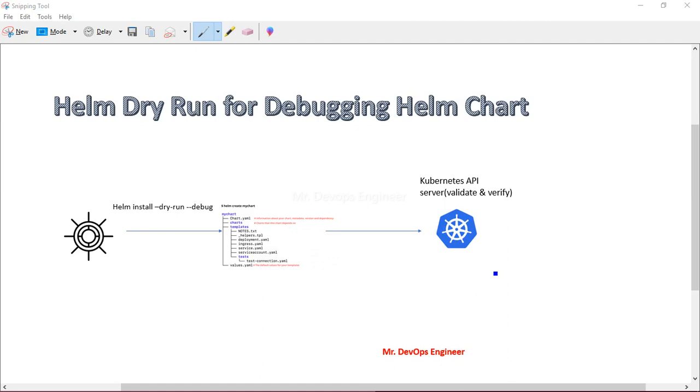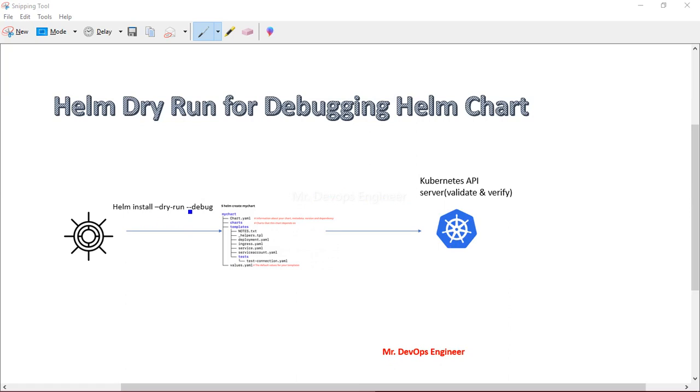This is an advanced version of Helm template. When you will write this command helm install dry run debug, if you don't want to deploy on the production server but still you want to test your code, it will go to your Kubernetes API server, it will validate and verify, but it will not create any resources. It will come back and return success values.